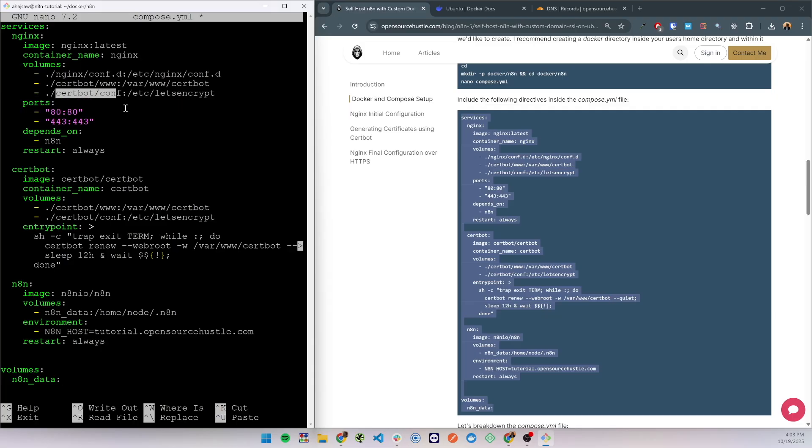And the third container is also shared with the certbot container. This will contain the actually generated SSL certificates. We'll be using ports 80 and 443 and it will depend on n8n. That will ensure that n8n is always running when nginx is running and as n8n restarts is set to always.